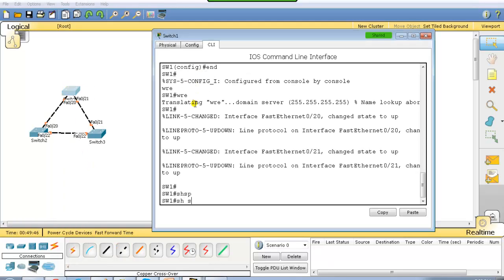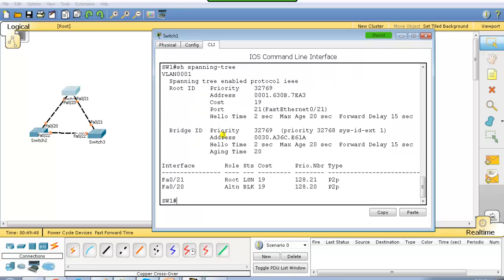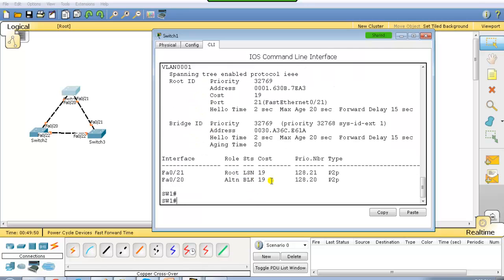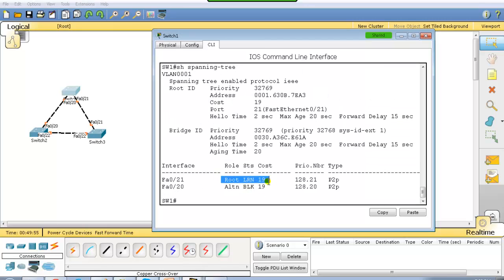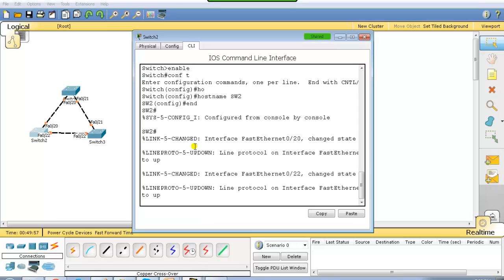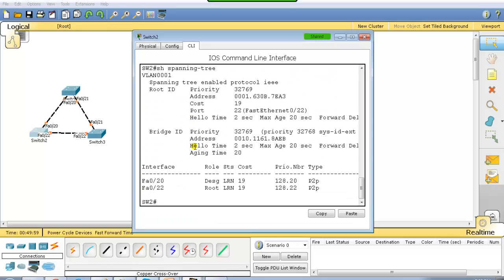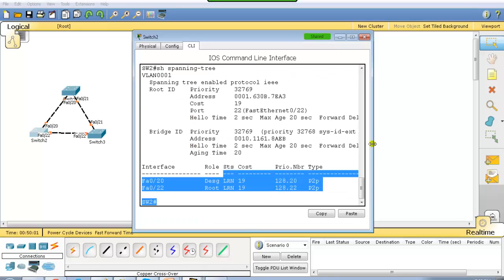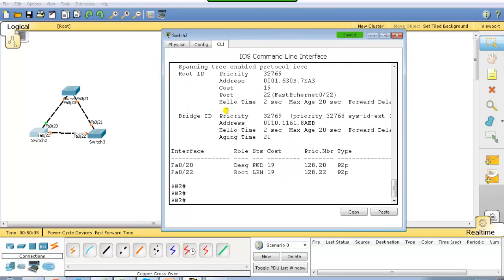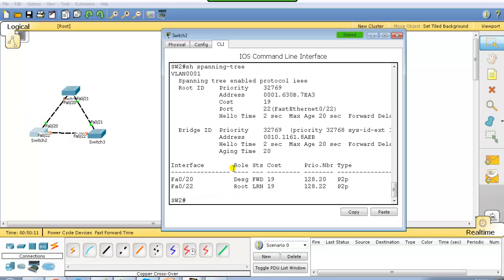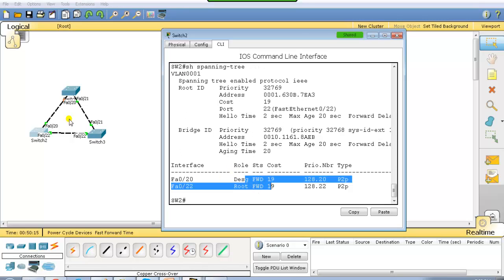If I give 'show spanning tree', you can see they are still in amber color — one port is in listening state and another port is in blocking state. On switch 2, 'show spanning tree' shows both ports in learning state. After some time, port number 20 turns to green, and then the other port also goes to forwarding state, which is green.